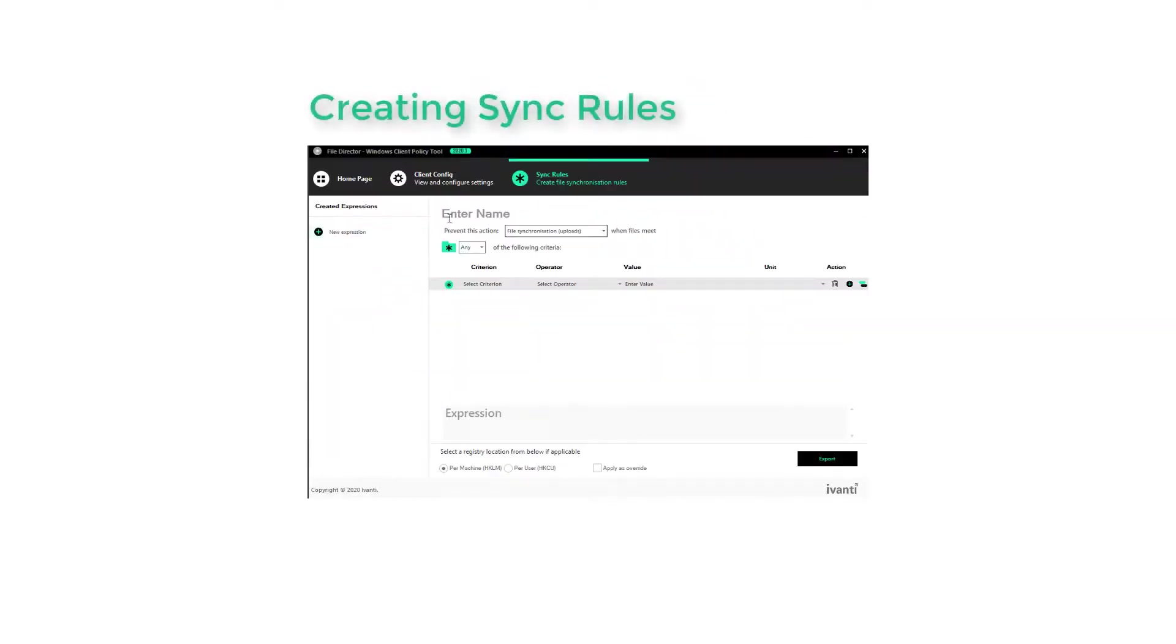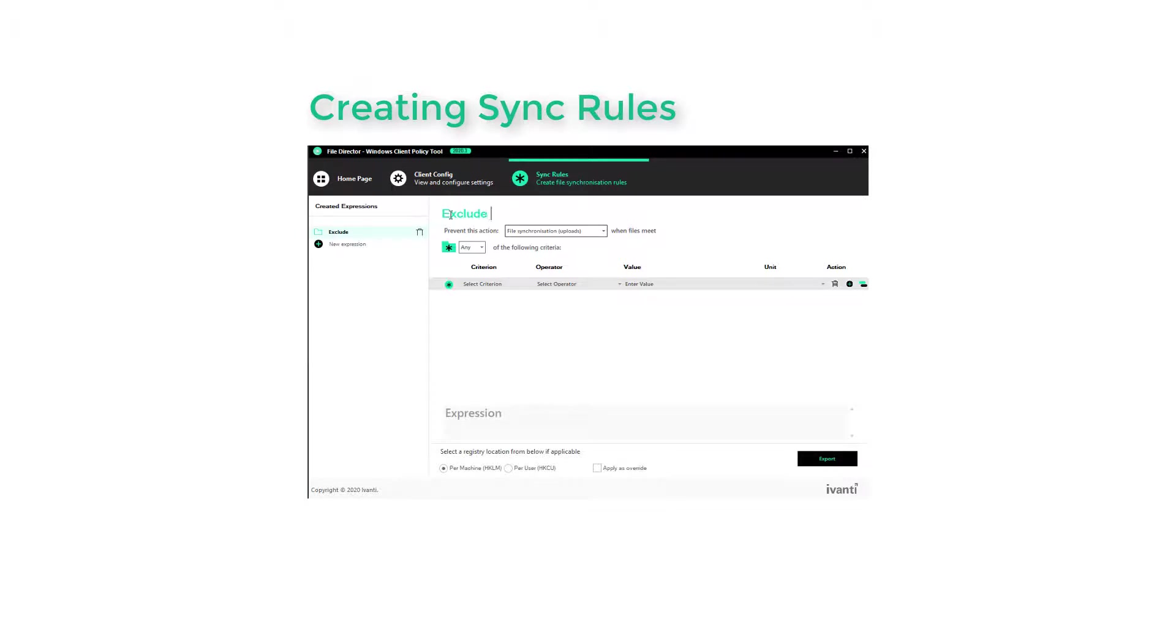The sync rules page prompts the user to construct each rule as a statement or expression. The user simply selects options from a list of relevant alternatives. In this example, we'll create a rule to exclude files larger than one gigabyte. We start by entering a name for the rule.